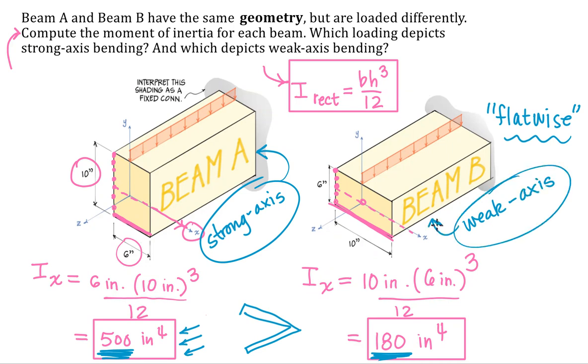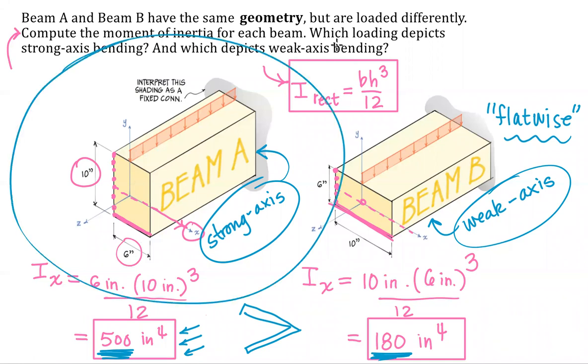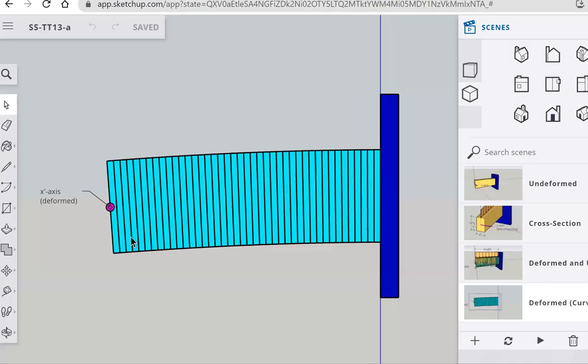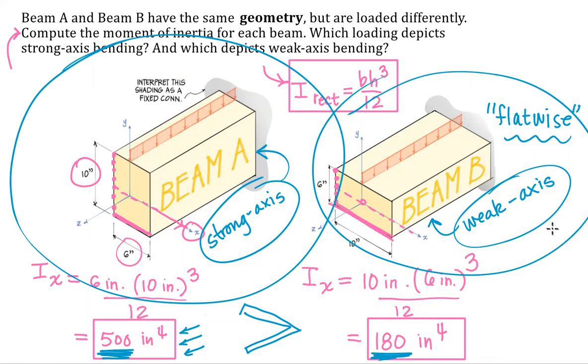Beam B is an example of weak axis bending. In a design situation, assuming that your intent is to use the beam most efficiently, you're going to want to orient it in this manner. Minimizes deflections, minimize stress, minimize strain. This way is less efficient. You'll get bigger deflections, bigger stresses, bigger strains, and bigger curvature too. So curvature or the shape of this deformed shape here, that's all going to be governed by the moment of inertia.